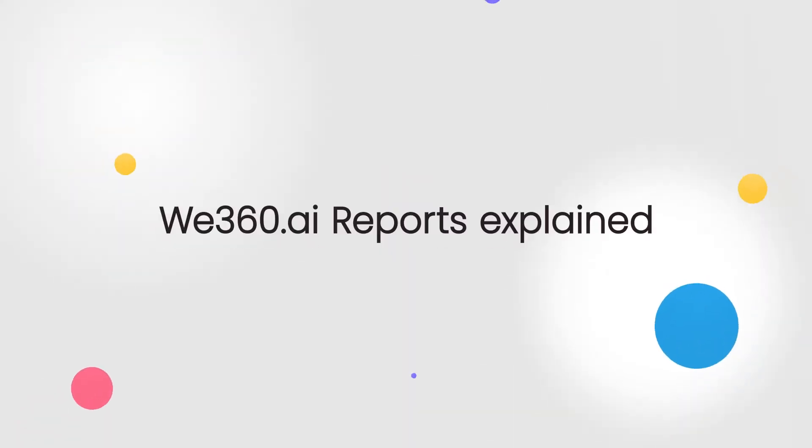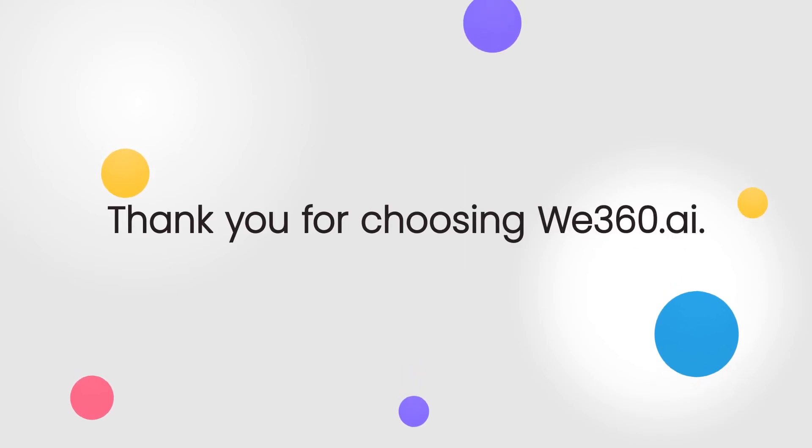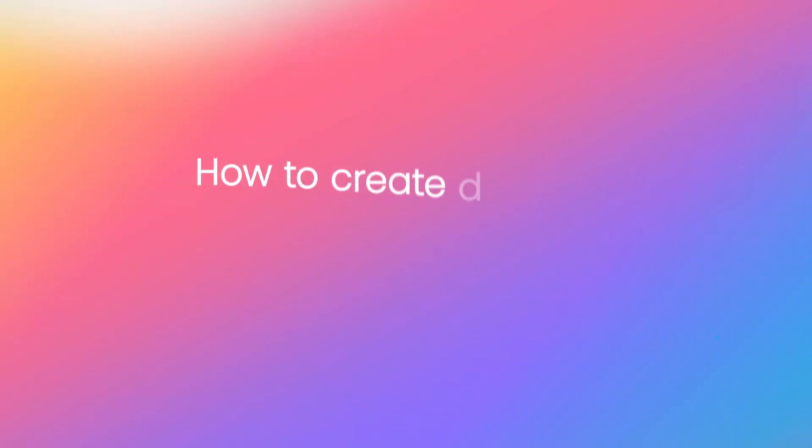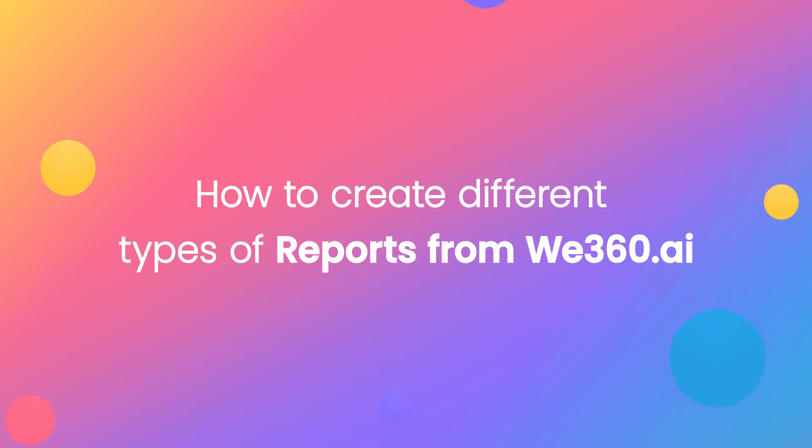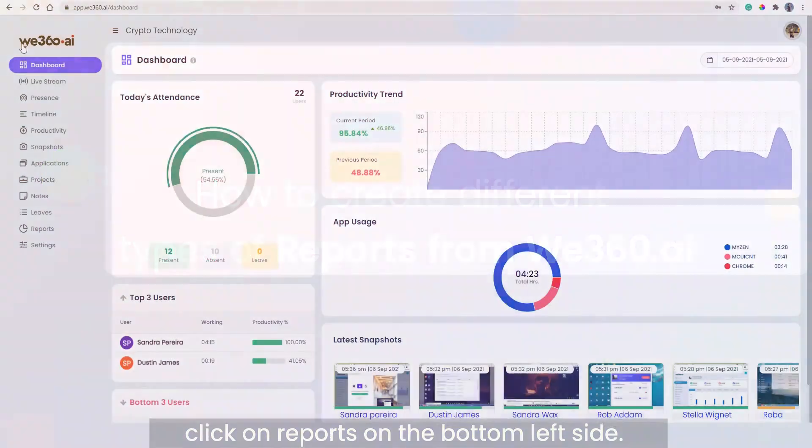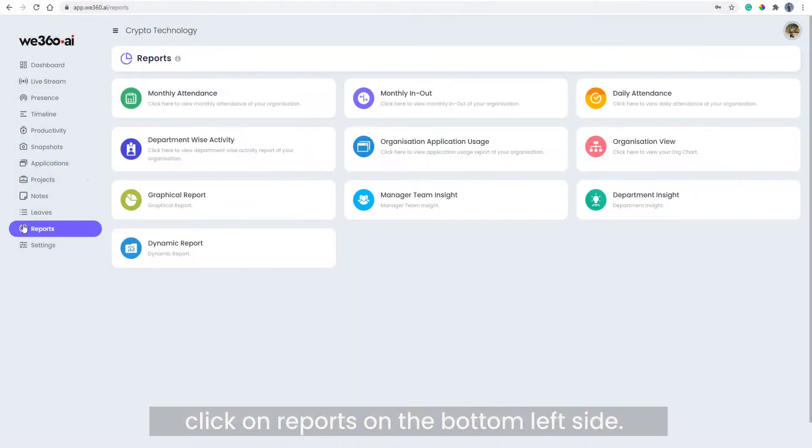We360.ai reports explained. Thank you for choosing We360.ai. In this video, we will look at how to create different types of reports from We360.ai. Let's dive right into it. In your admin portal, click on reports.